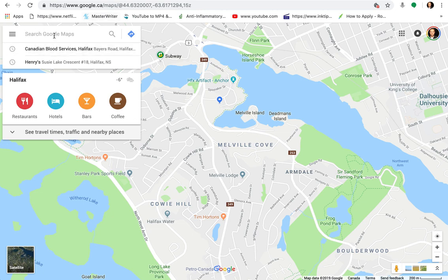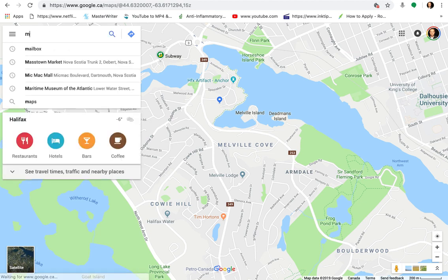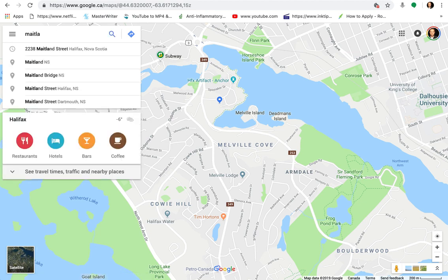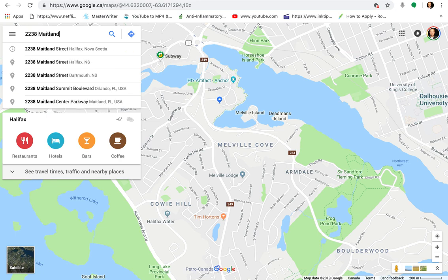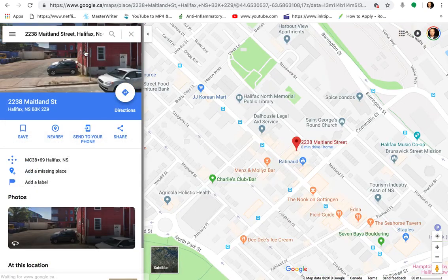So in the search you want to enter in the address. In this case I'm going to enter in 2238 Maitland — so I'm going to enter in 2238 Maitland and you see it's already coming up here. This is the address for Center for Art Tapes. So you click on it when you see it come up and you'll see that Maps is taking you to it.